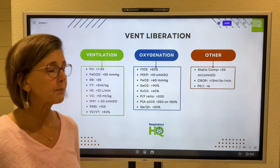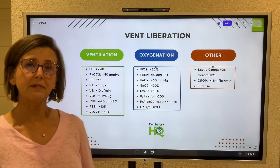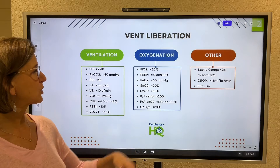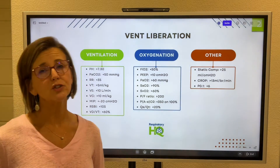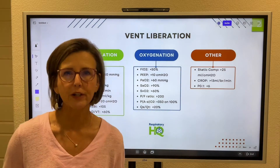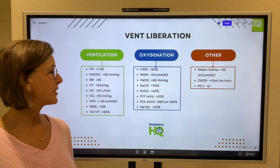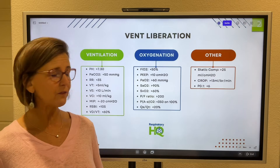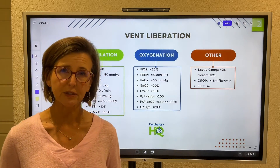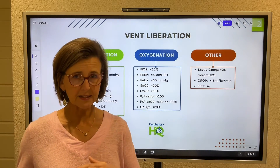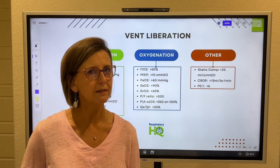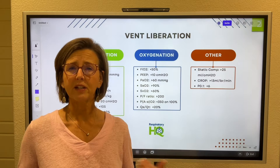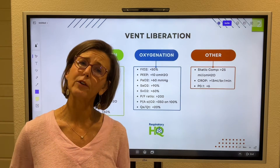From an oxygenation standpoint, the patient needs to be on less than 50% FiO2 and a PEEP less than 10, with a PaO2 greater than 60. Other things we can look at: SATs greater than 90, mixed venous oxygen saturations greater than 60. PF ratio — people forget to look at PF ratio — but that should be greater than 200. If we're going to use A-to-A difference on 100%, it needs to be less than 350. And the physiologic shunt should be less than 20%. Static compliance is also important — whatever restrictive lung disease placed them on the vent must have reversed, so static compliance needs to be greater than 25.